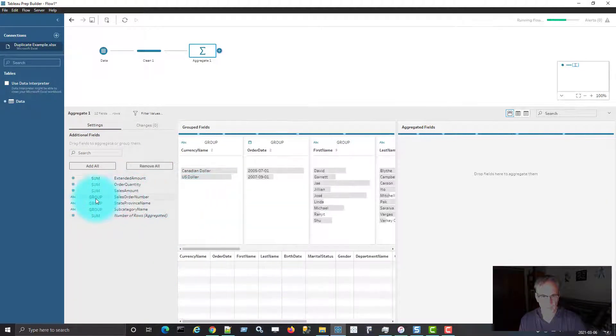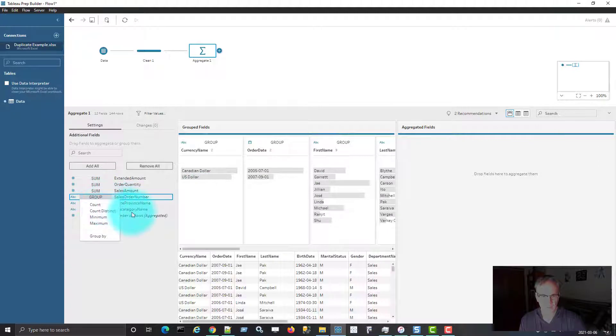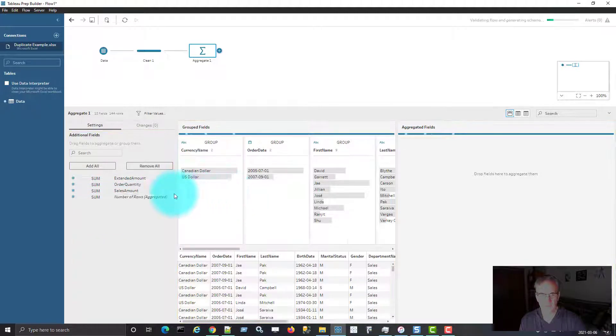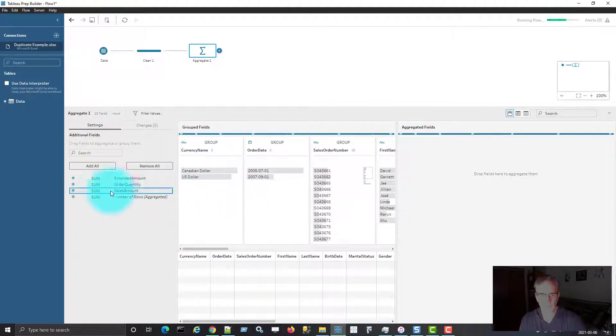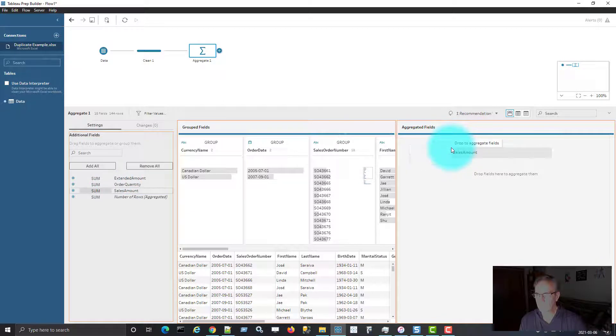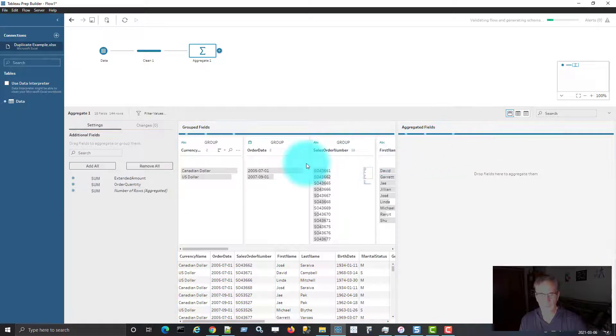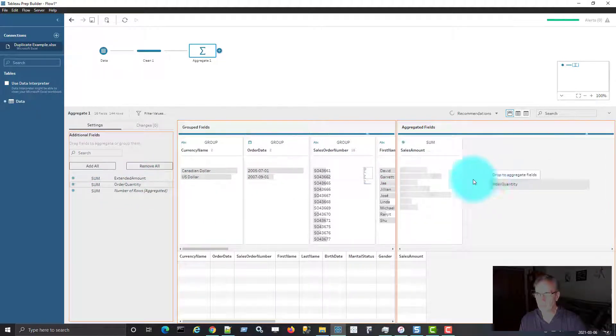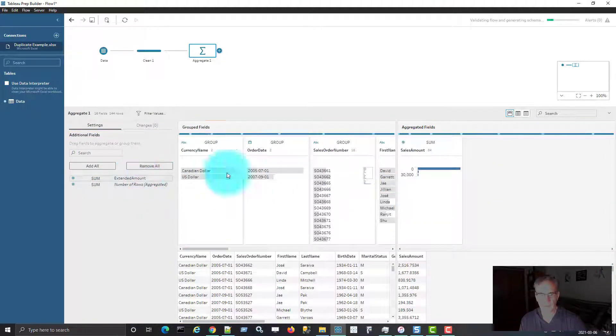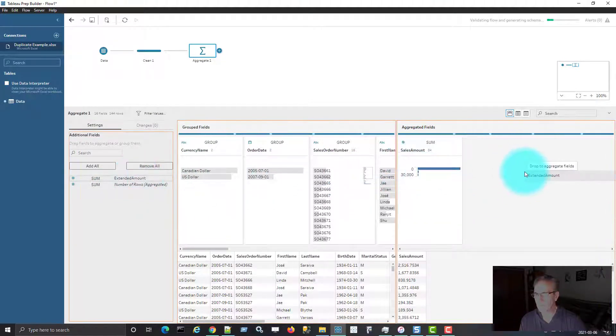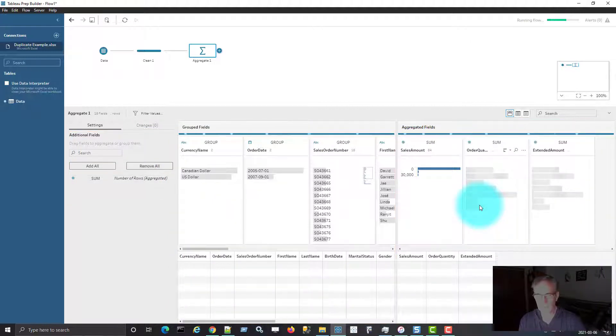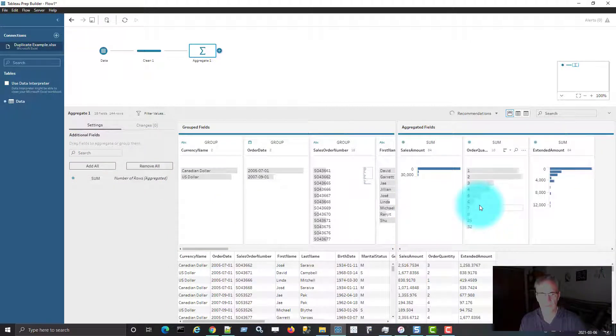So the way you might typically use it is take all of your dimensions, move them into the grouped fields. Let me just add all of them. It's too bad they're not all together, it just takes a minute. And then you might want to aggregate on the sales amount, the order quantity, and the extended amount. That's a typical way that you use the aggregation function in Tableau Prep.